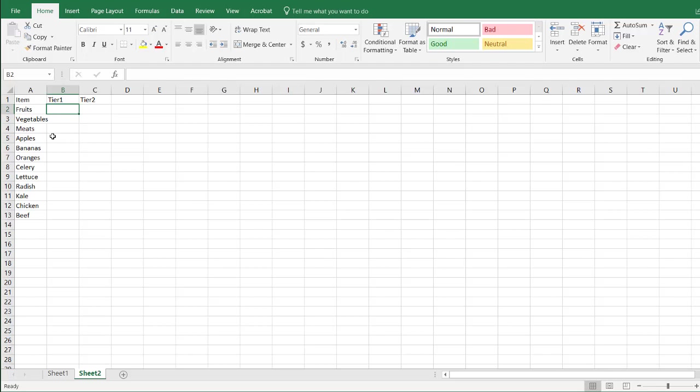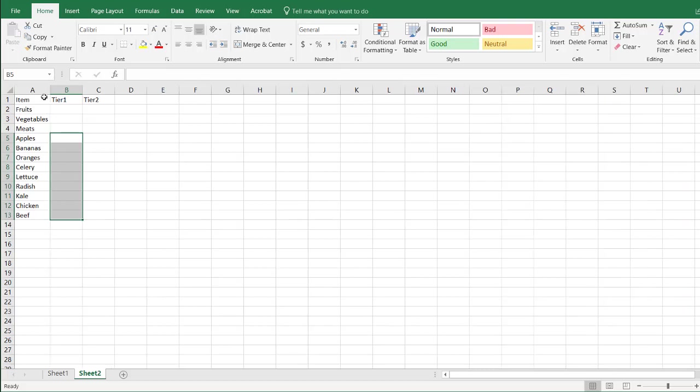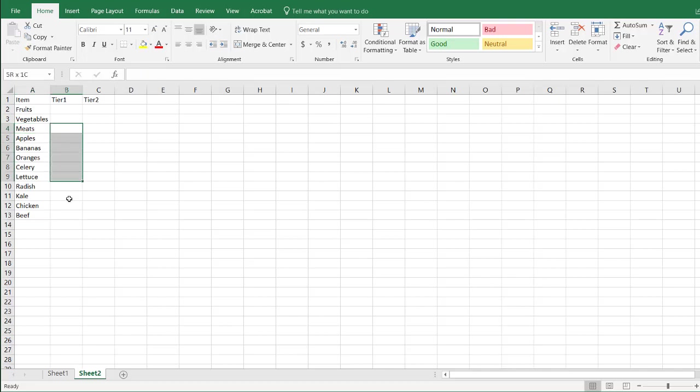So Tier 1, so think about if you move further out from this first column, you're going to have your outer rings. So our inner rings are going to be these particular items, the more detailed items here. Fruits and vegetables and meats are our broader categories, but apples, bananas, and oranges, and all of this should be our more detailed categories.